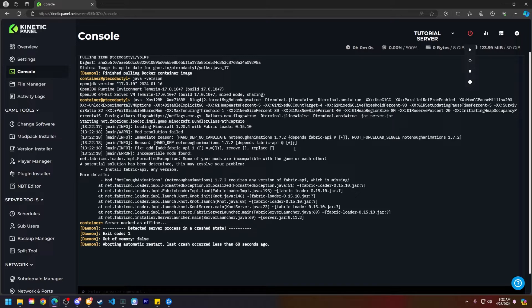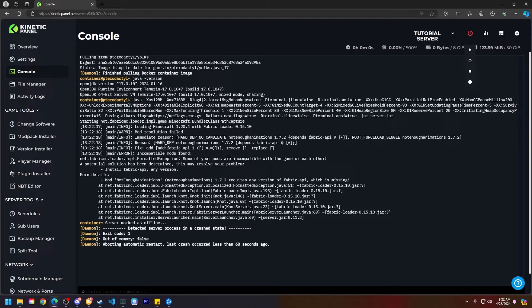Now there are two options here. I can either add a fabric API to my server and hope the server boots up fine or I can just get rid of not enough animations anyway because it is a client only mod. So let's go ahead and just disable not enough animations.